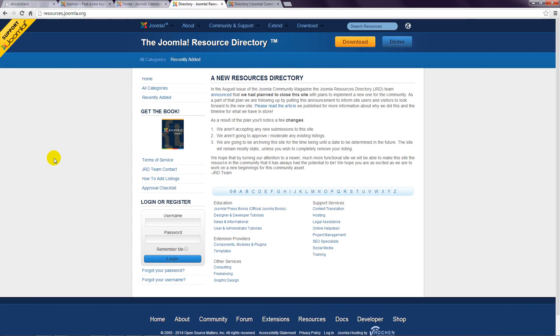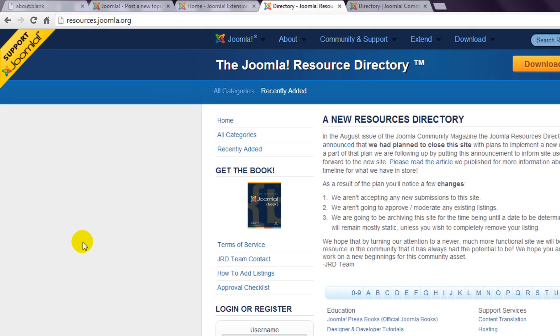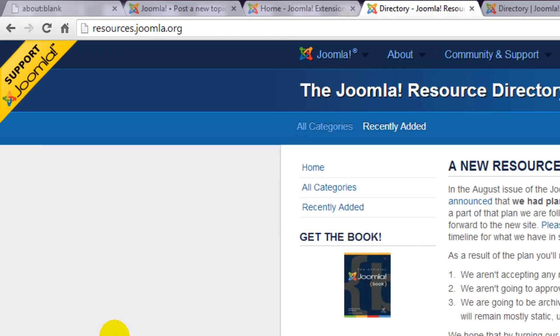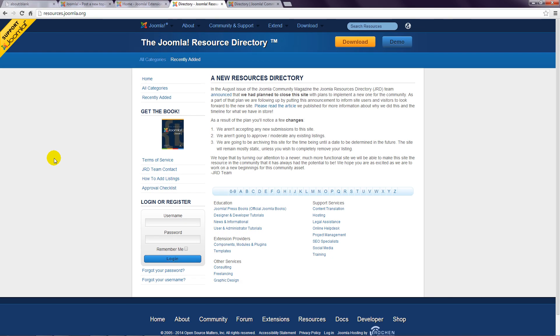Another section at Joomla to check out is the resources directory, and you'll find this at resources.joomla.org. This includes contact details for third party organizations that provide Joomla services such as templates, hosting, development and support.